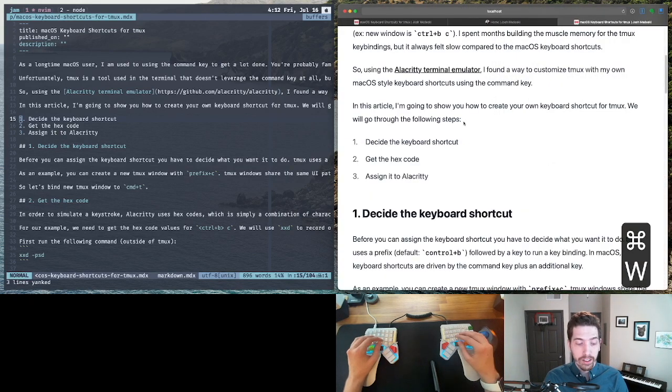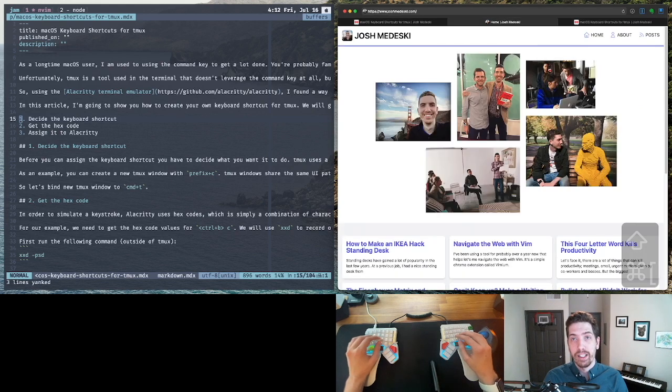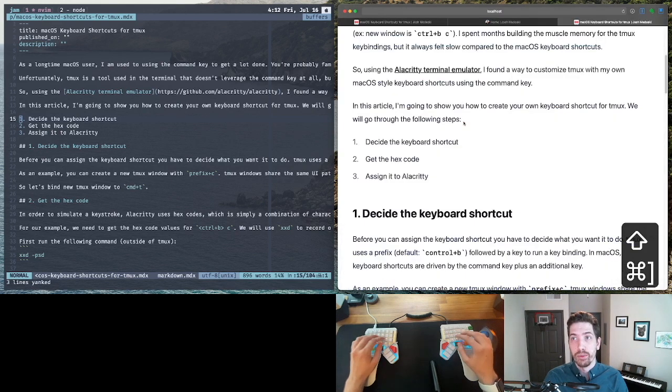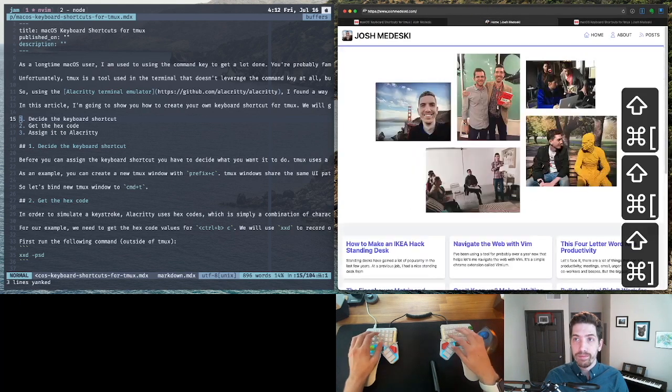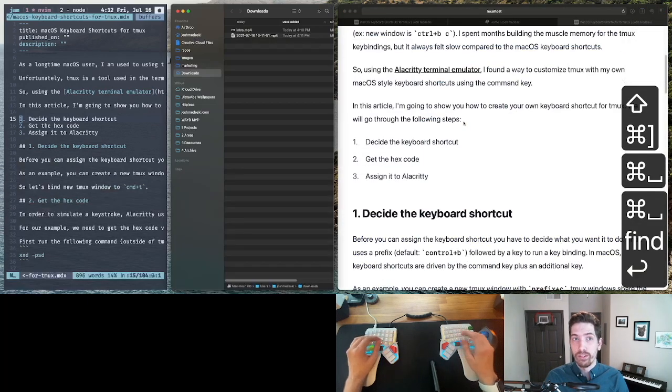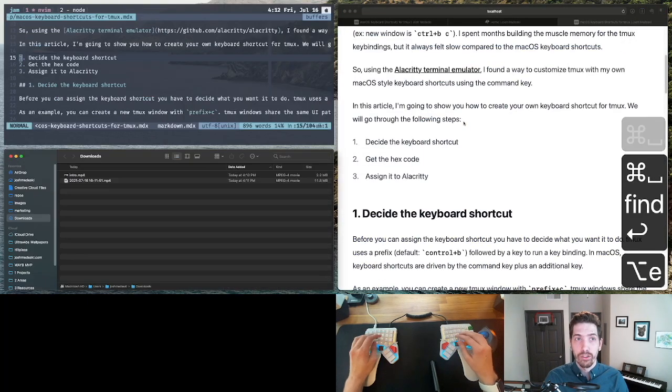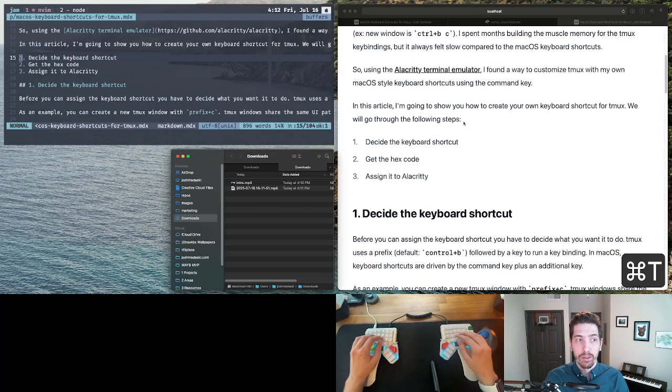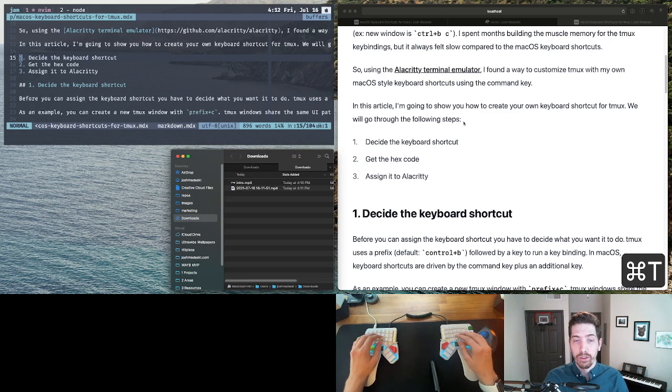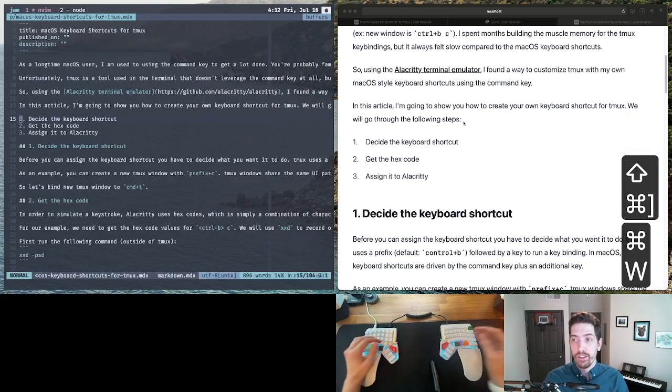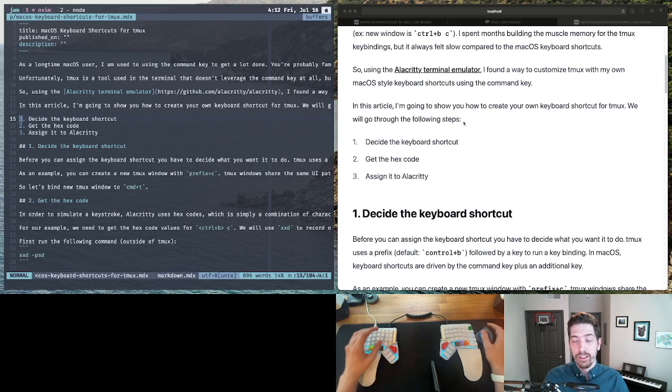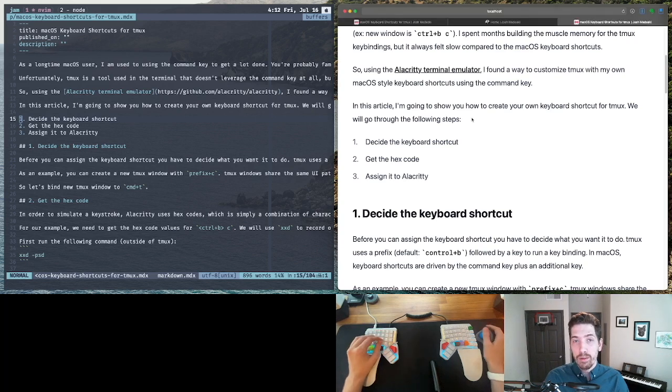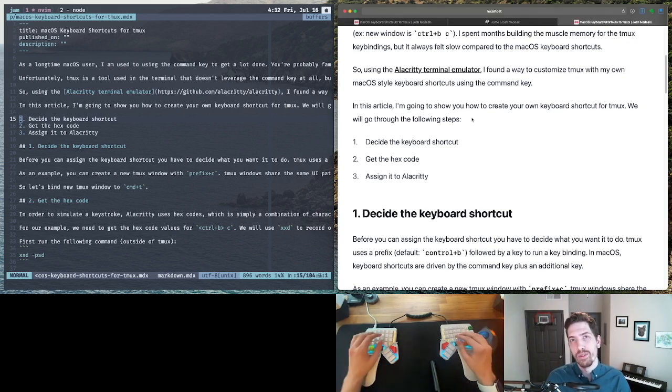And even things like Command+angle bracket to switch between tabs. And of course, these things work just as well in Finder. Command+T will create a new tab. And so we're familiar with these. If you're a Mac user, this is probably the things you're most comfortable with when you're using the keyboard.